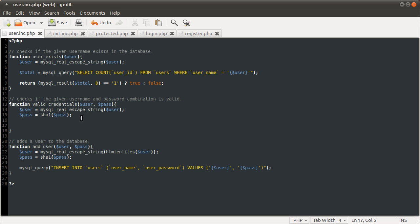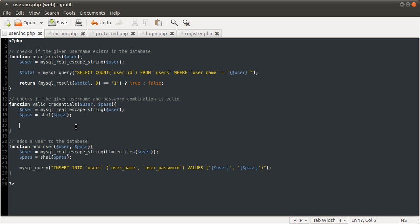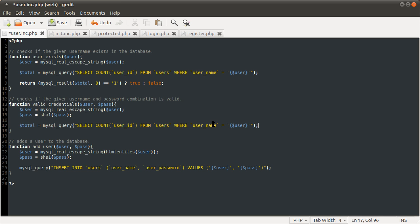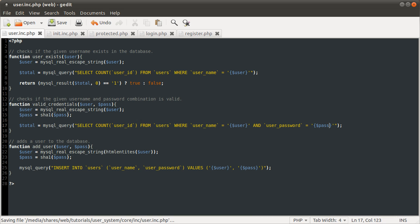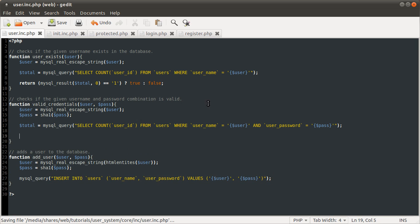So next thing we need to do is basically the same as this query, but we're also going to be checking the password. So what I'm going to do is just copy this query and paste it here. And then we're just going to add in another where condition, which can be and user password equals a string, which is going to be the password.